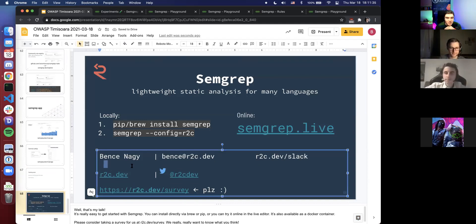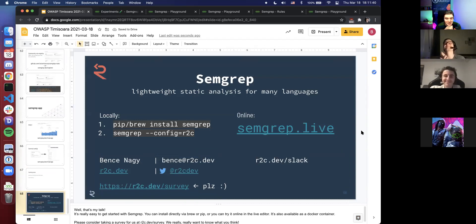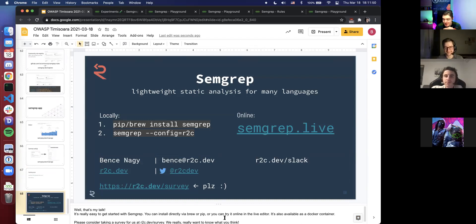Thanks a lot, Bence - that was a really, really cool presentation. Our next speaker will be Teofil Cojocariu from Paddy Power Betfair, who will talk about security automation, security intelligence, and how you can automate as much as possible in the security world. Teo, the stage is yours.